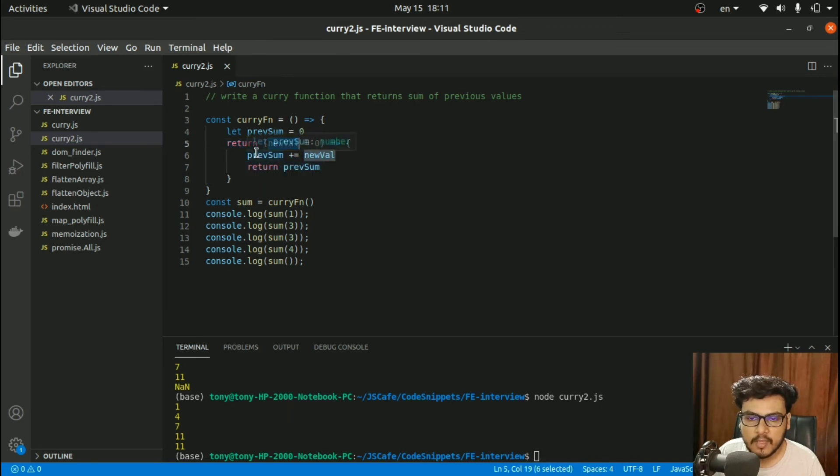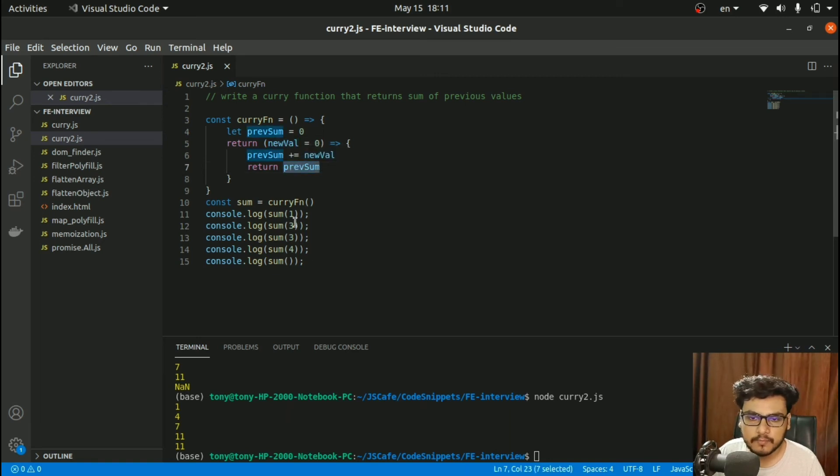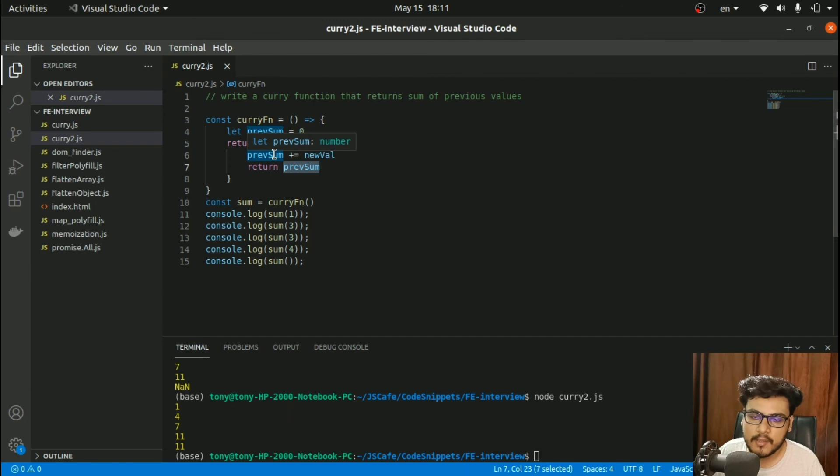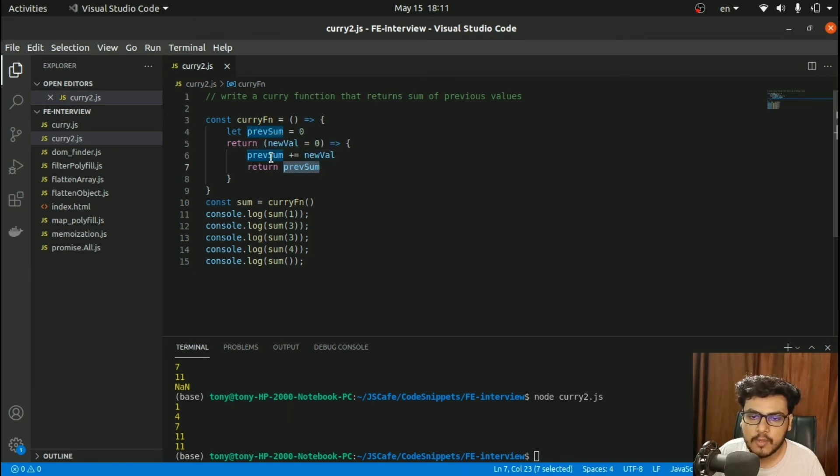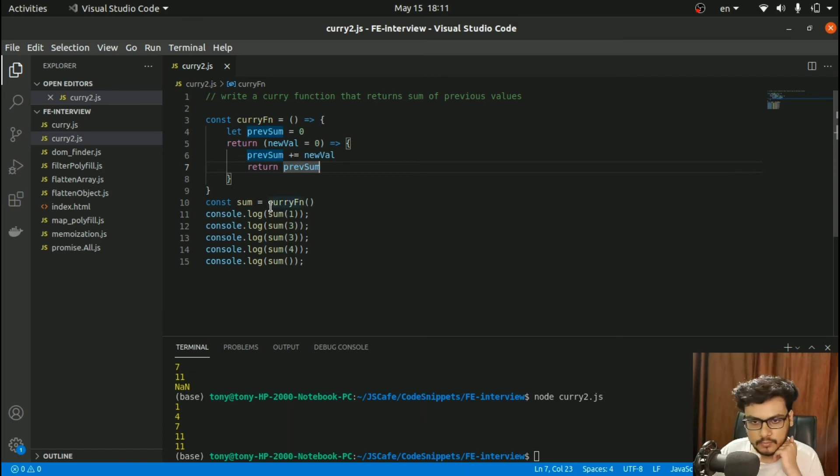Next, I called it with 3, so previous value was 1 and new value was 3. 1 plus 3 becomes 4, and I return 4. This is how the chain goes on.